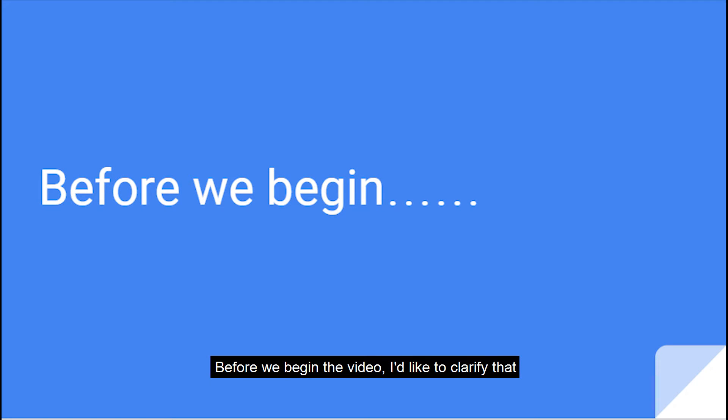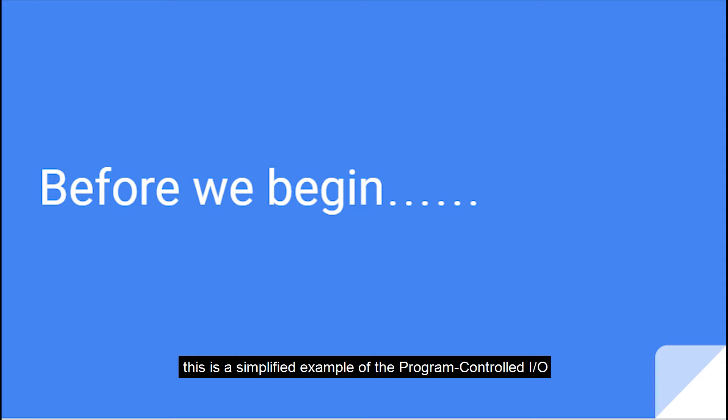Before we begin the video, I'd like to clarify that this is a simplified example of the program controlled I/O.